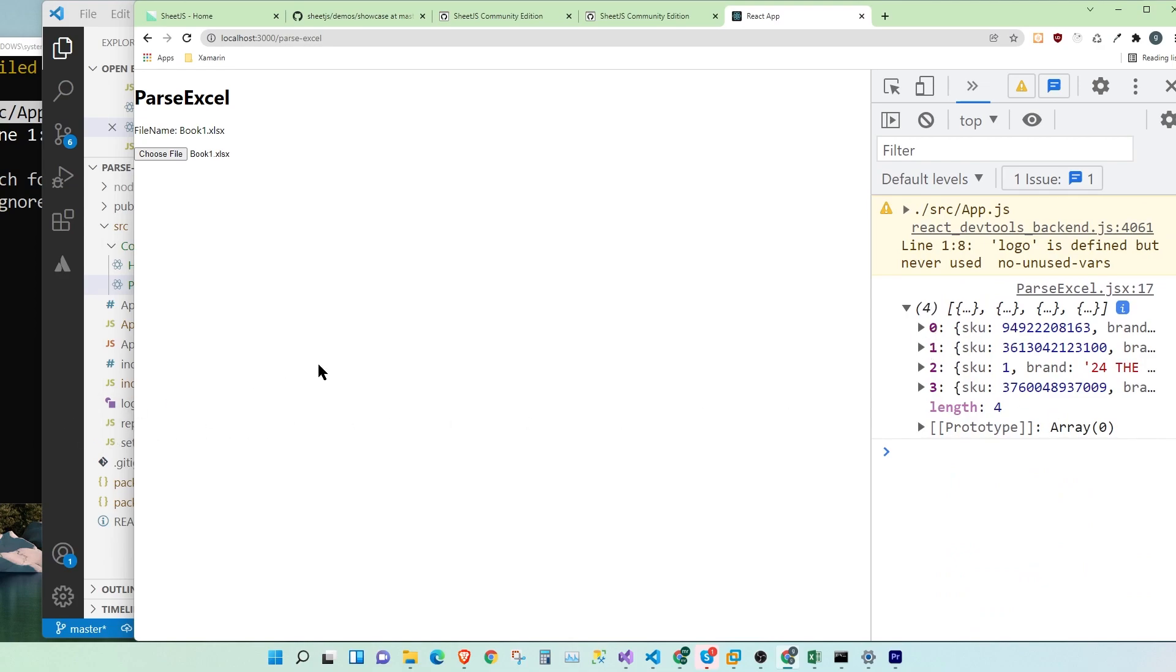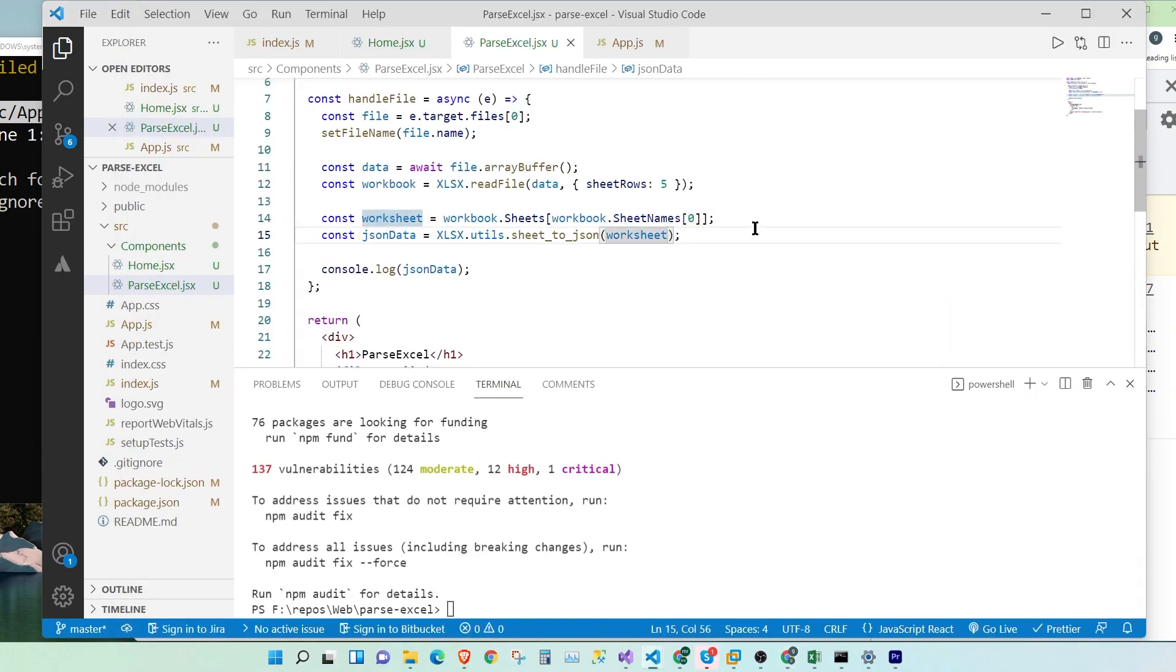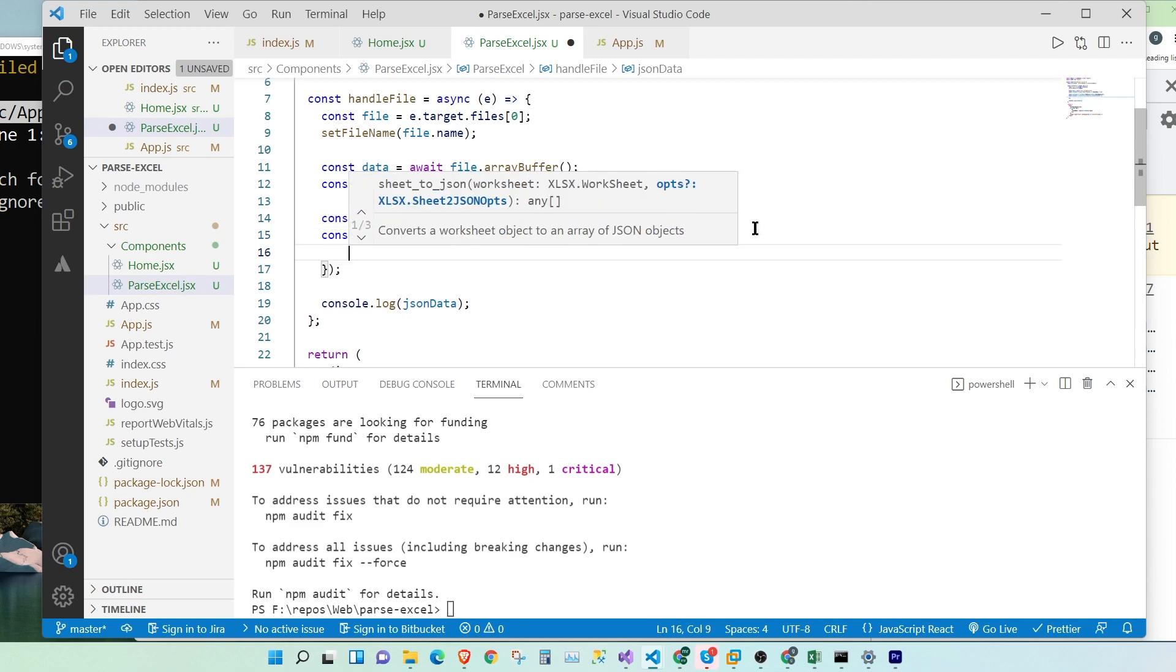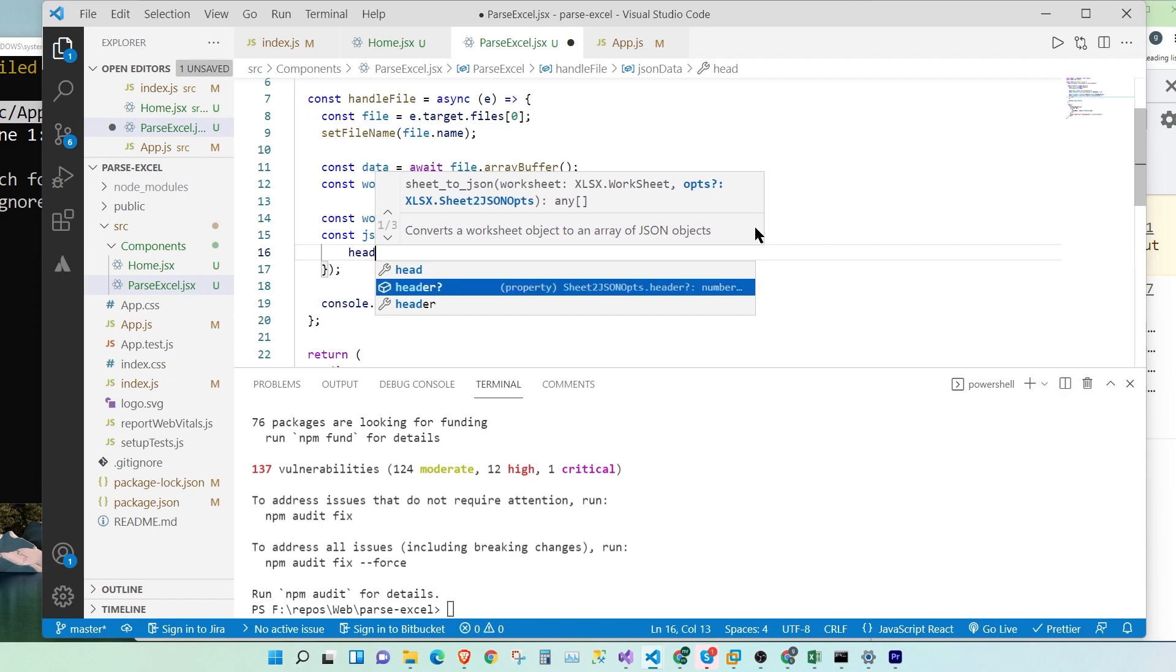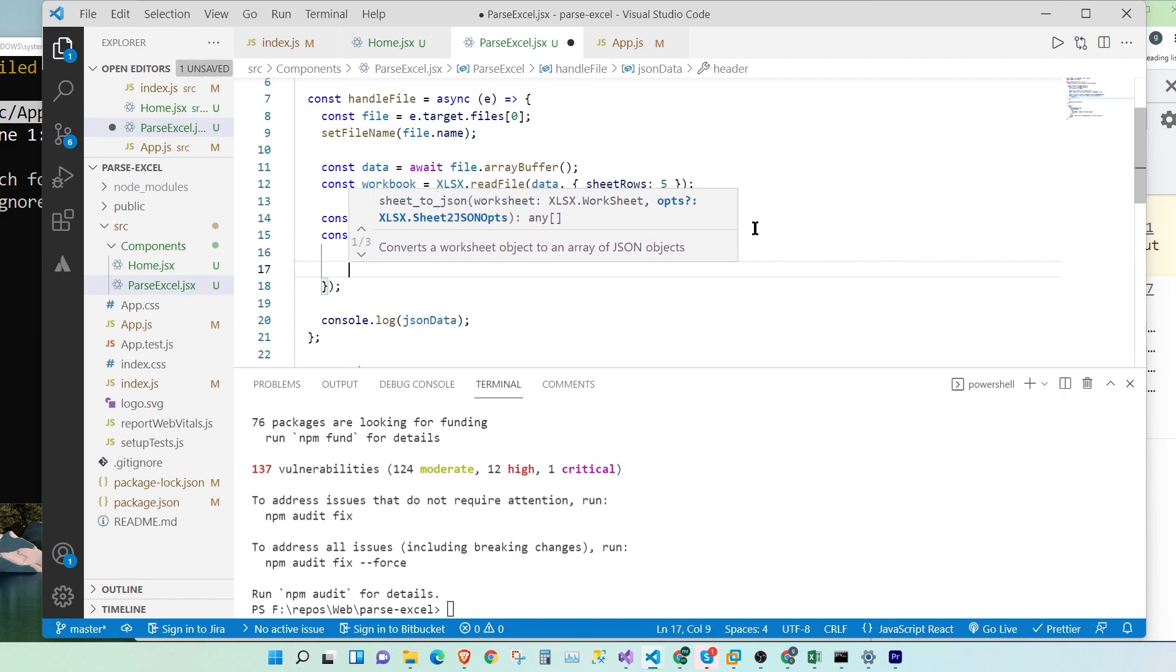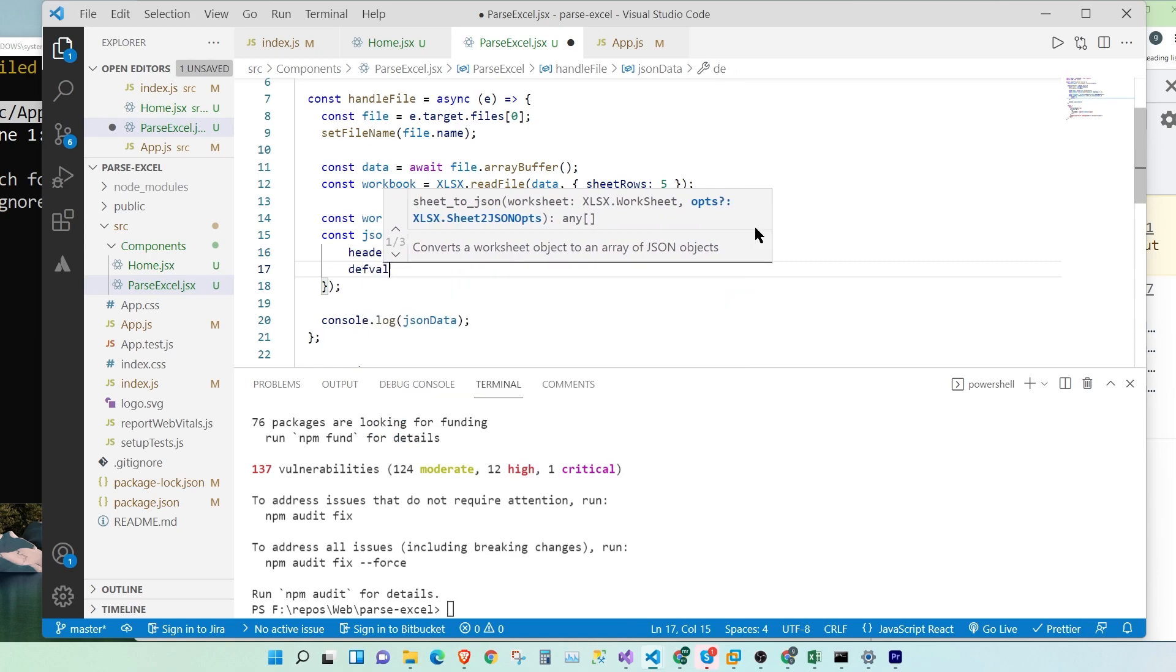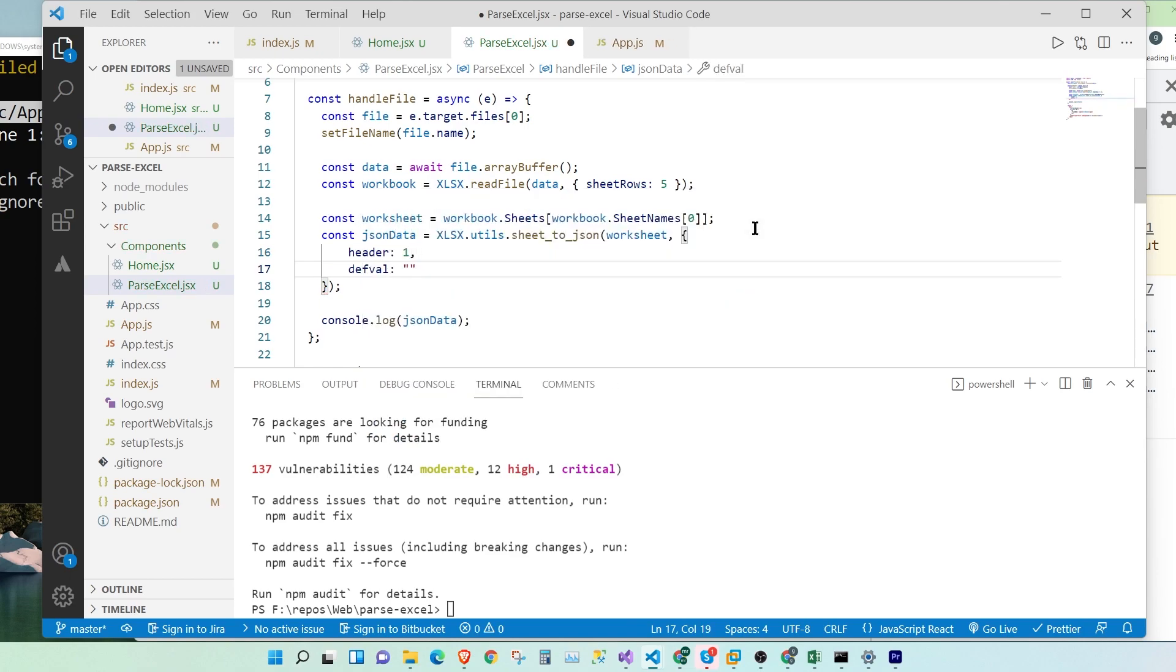So we have a second scenario where we will have to read all the values, rather than as objects, into an array. So we're going to read them into an array instead of an object. Let's see how to do that. So let's go back to our code. We're going to open another bracket in our sheet to JSON function. And we're going to pass header. It's in the first row. And we're going to pass the default value for our empty rows. Once we do that, let's save.